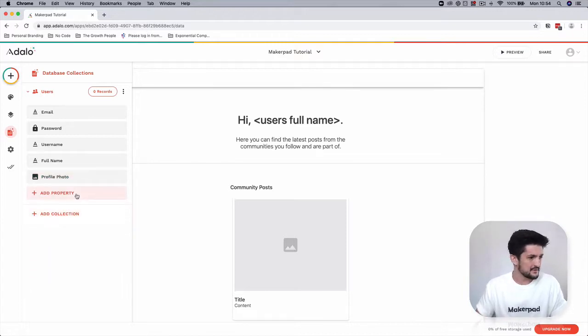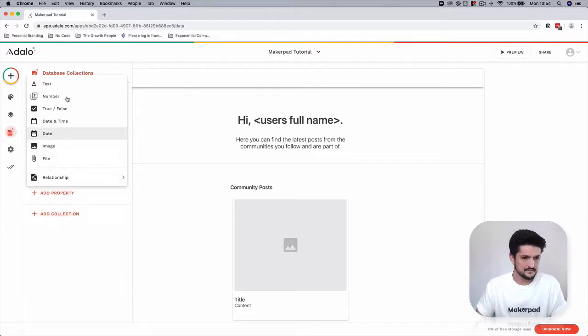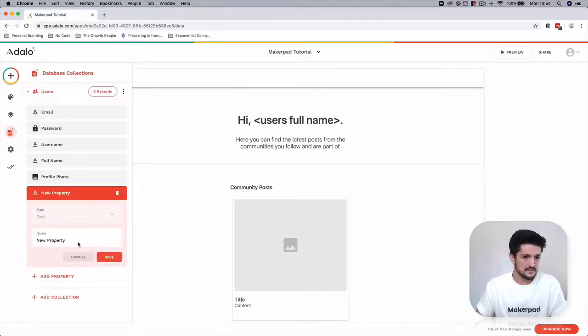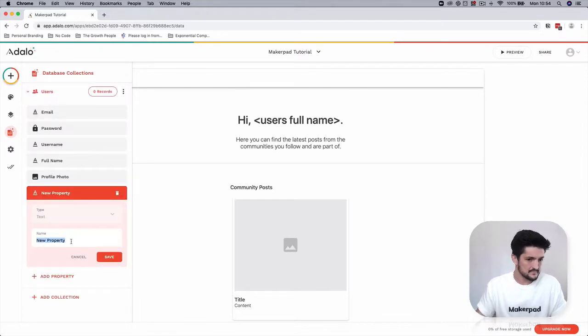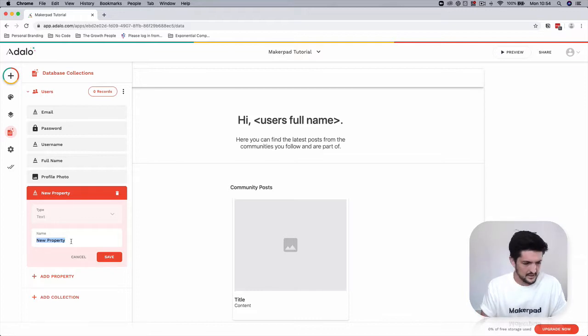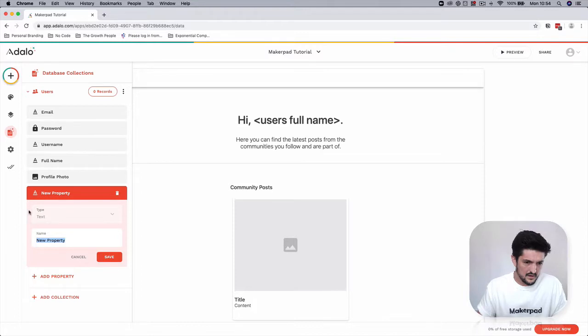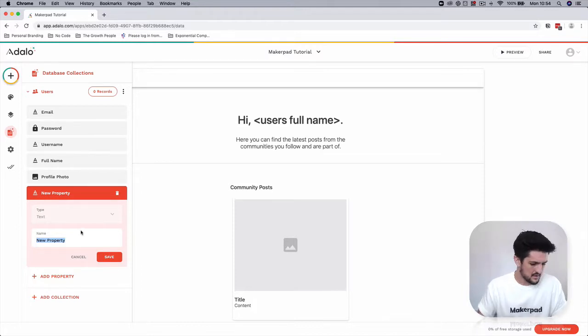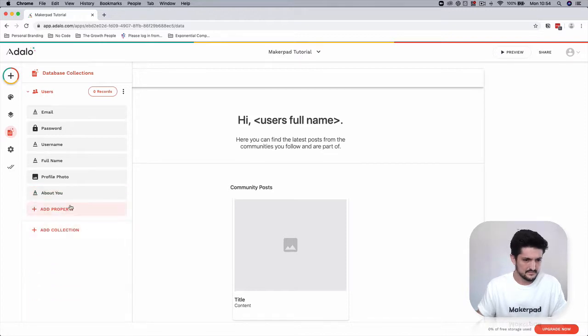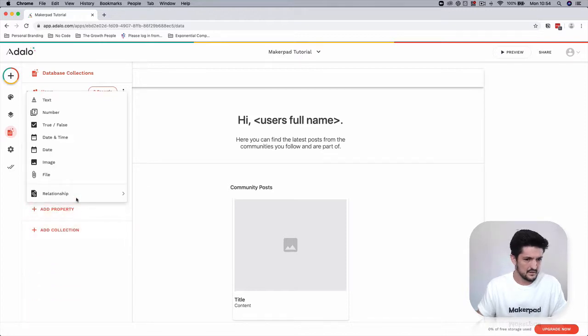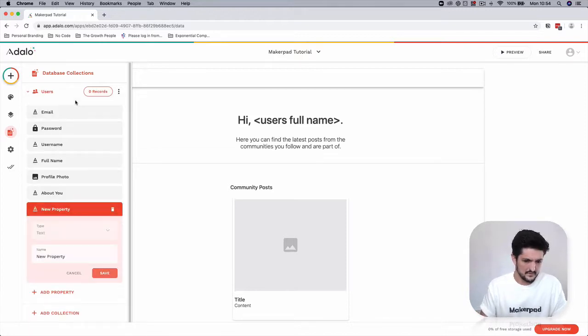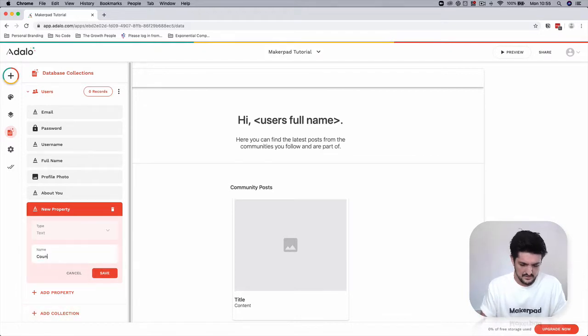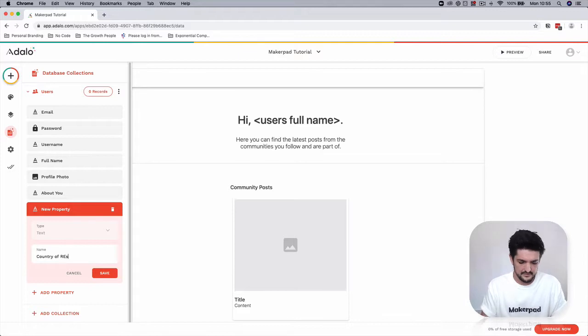Add a profile photo. Add an about you text property. Add a country of residence.